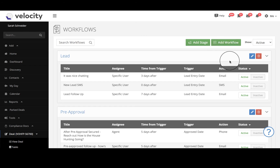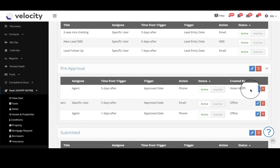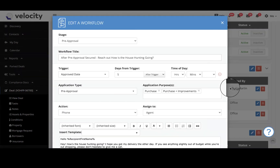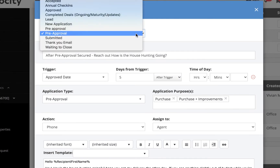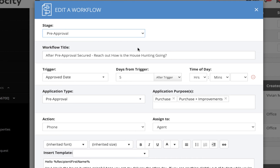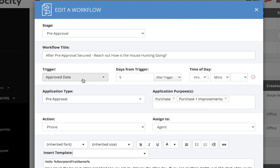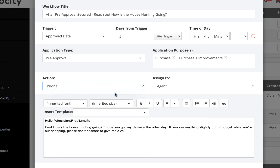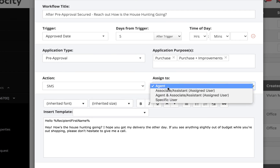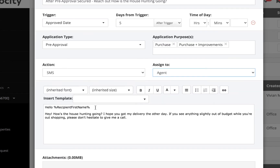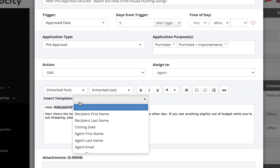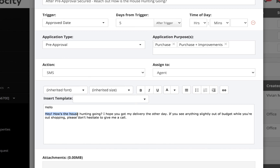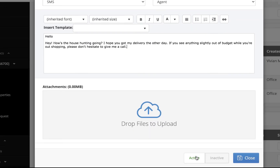Click Add Workflow or edit an existing one. Set up the workflow as you normally would by giving it a stage, search, title, and trigger date. For action, it's important that you choose SMS and pick who it's assigned to. Here you set your templated text and even add auto insert if you'd like. Add any attachments wanted and click Save.